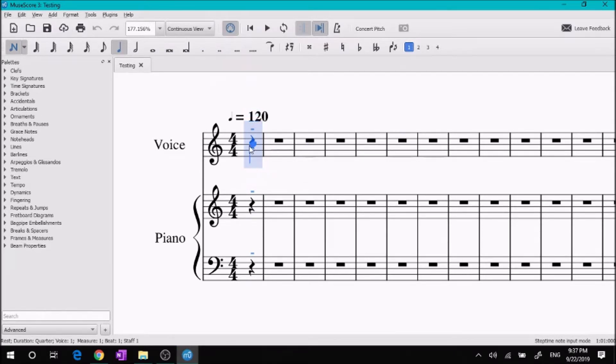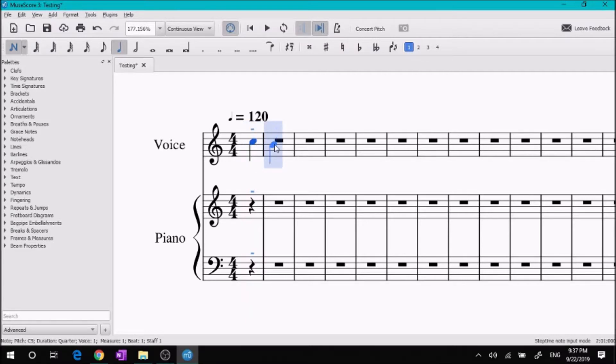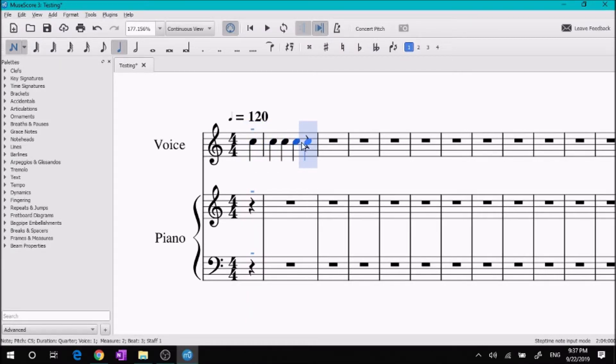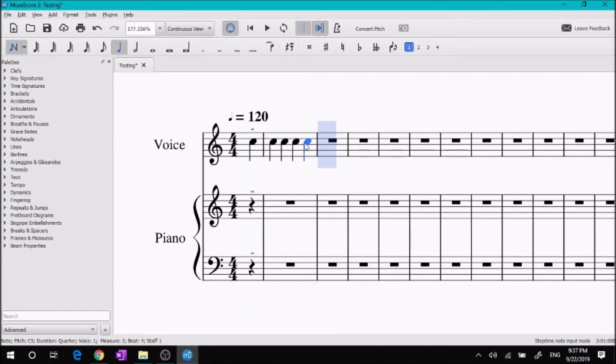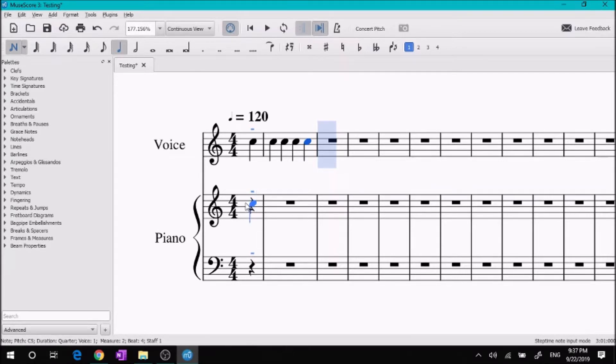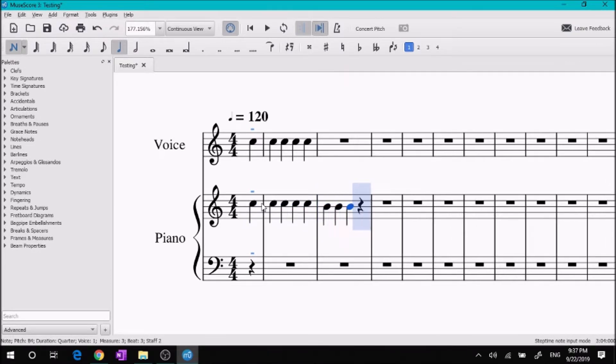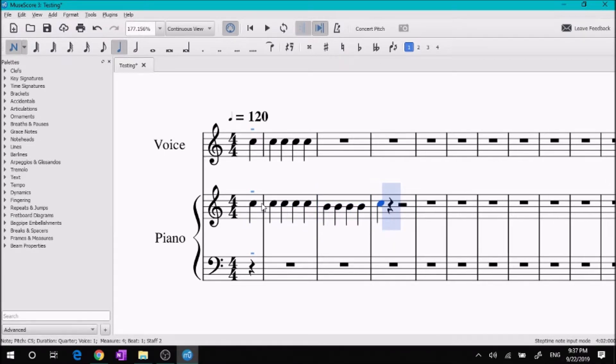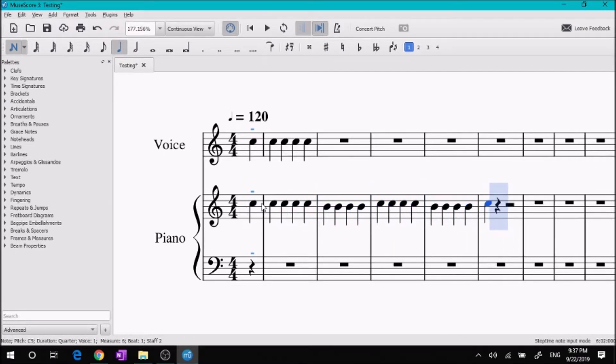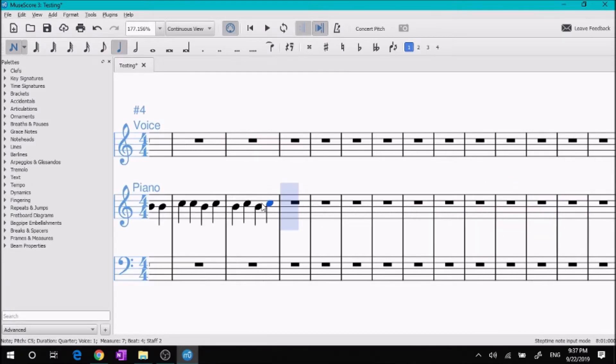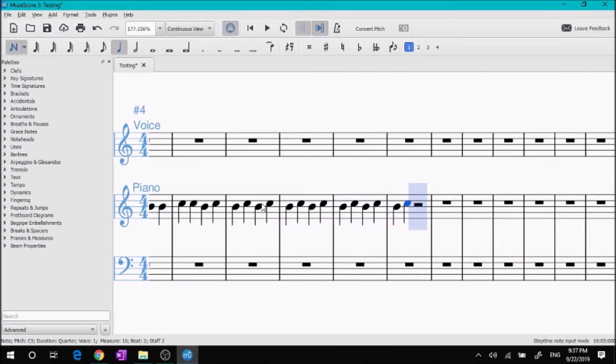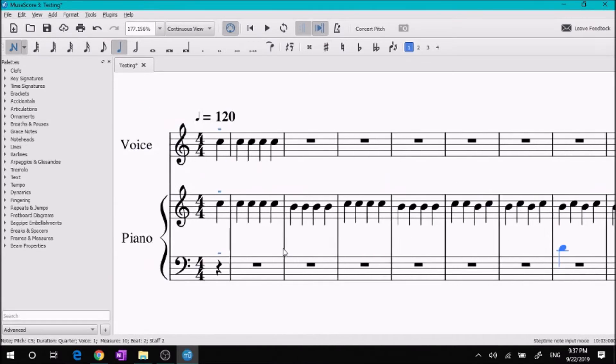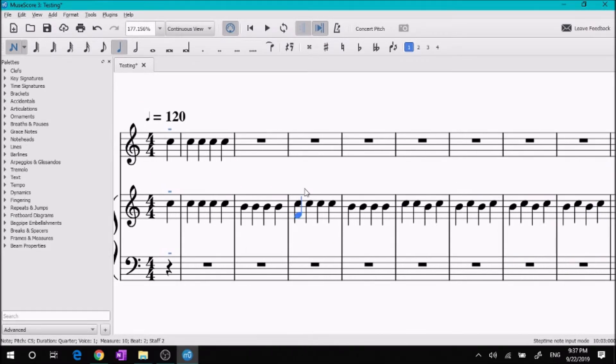So you can just put notes in with your mouse, or you can put your notes in with the keyboard. You just go along with that.